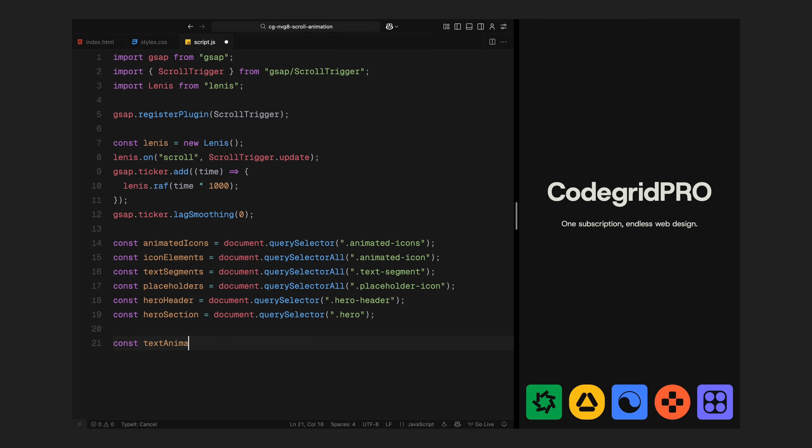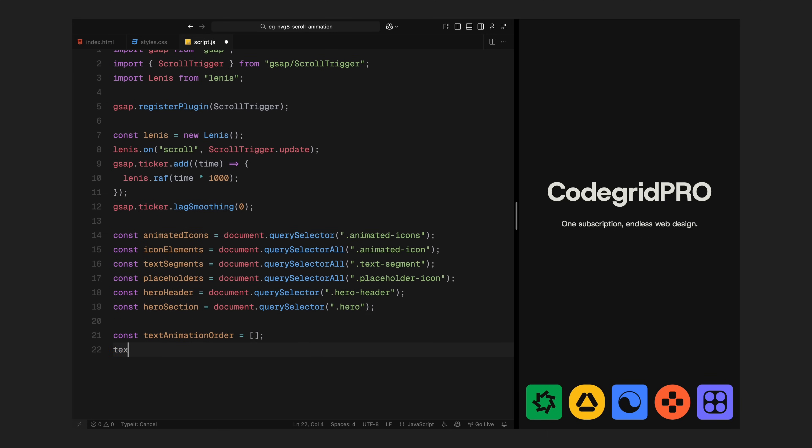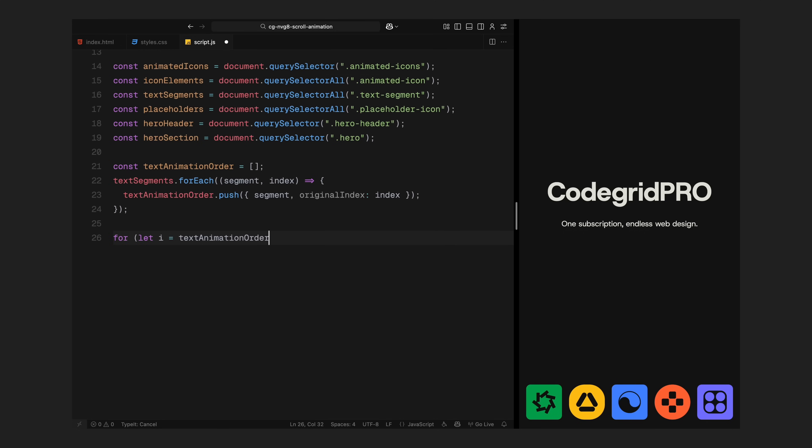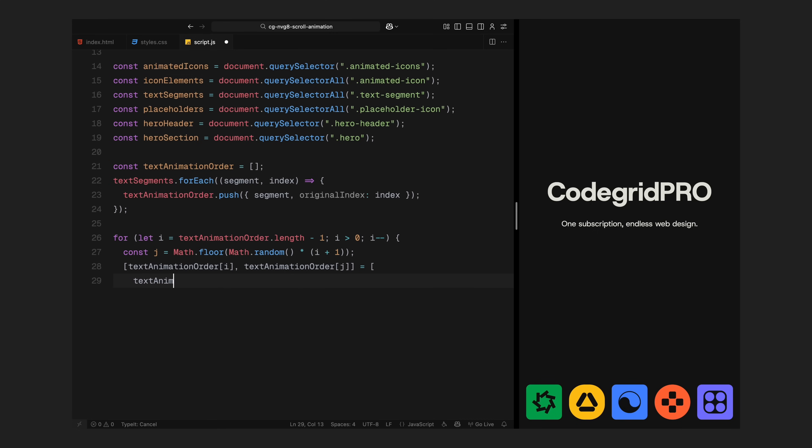Next, we'll look at how to randomize the text segment reveal order and prep for scroll triggered movement. First, I'll create an empty array to hold the order in which our text segments will appear. These are the lines inside the headline that fade in one by one near the end of the scroll. I loop through each text segment and store it along with its original index. This way, even if we shuffle the order, we'll always know where it came from. Then I'll shuffle that array using a basic randomization loop. This part is important because I don't want the text segments to always reveal in same order. Randomizing them makes the animation feel more alive, just same as the original site.